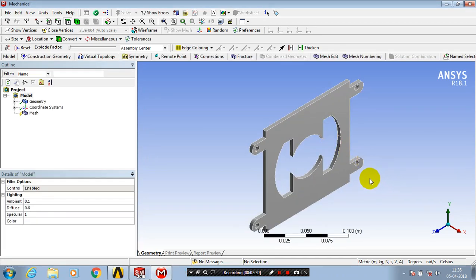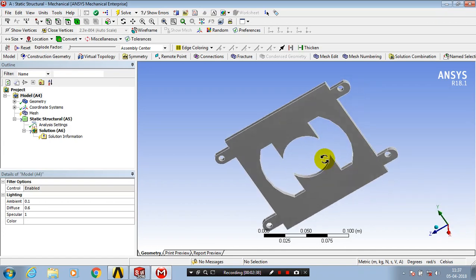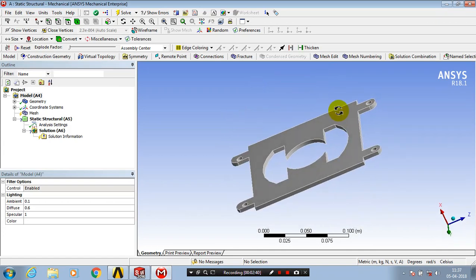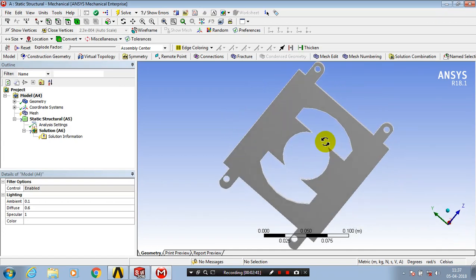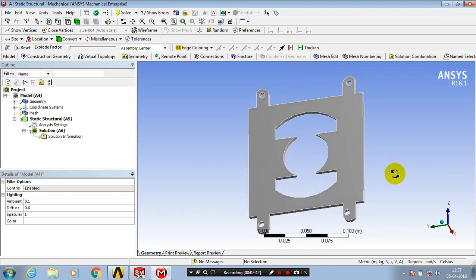Now the geometry from SolidWorks has been successfully imported into ANSYS Workbench. Further, you can proceed with meshing, applying loads and supports, and you can get solutions such as total deformation or equivalent stress.